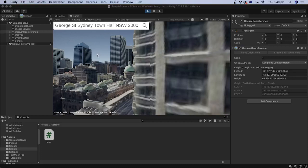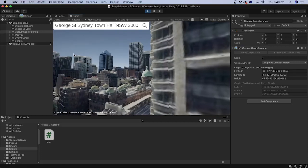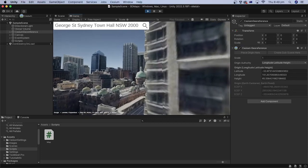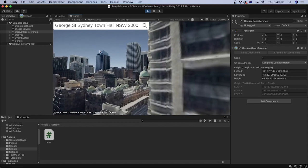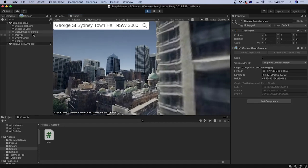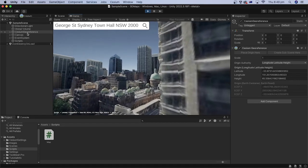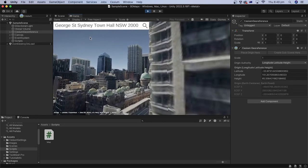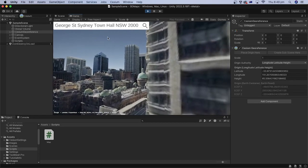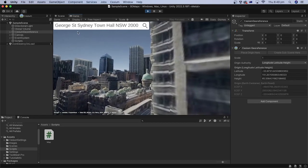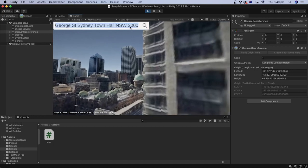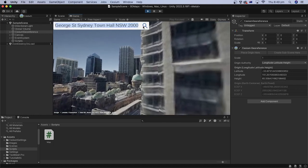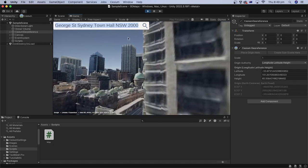In the previous tutorial, we implemented 3D photorealistic tiles in Unity using Cesium and Google Maps APIs. We also implemented an address search with user interface.